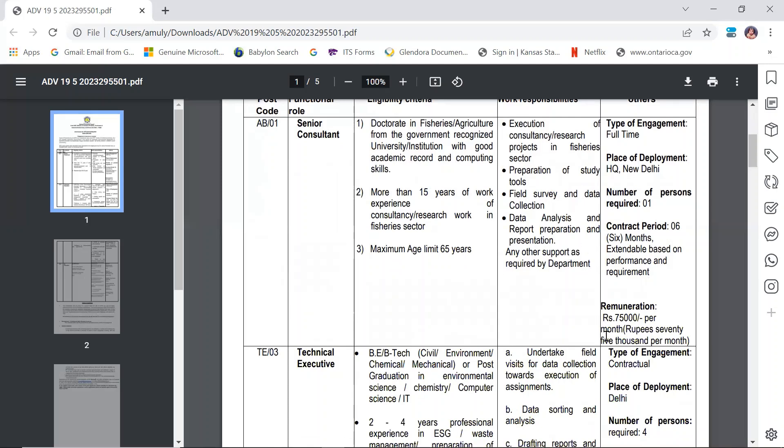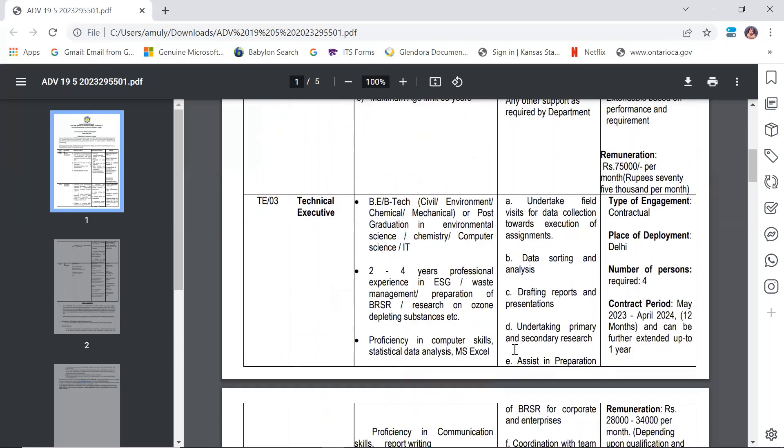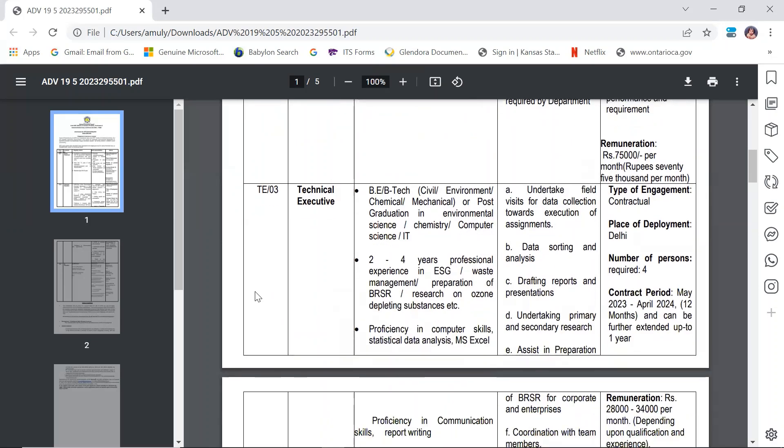Technical Executive: B.Tech or BE in Civil, Environmental, or Mechanical Engineering, or post-graduation in Environmental Science, Chemistry, Computer Science, or IT. Duties will include undertaking field visits for data collection, execution of assignments, data sorting and analysis, drafting reports and presentations.